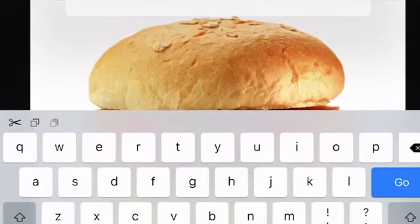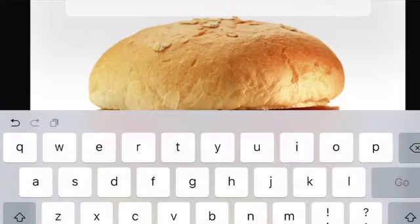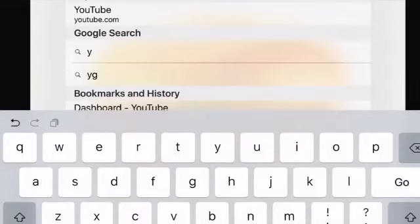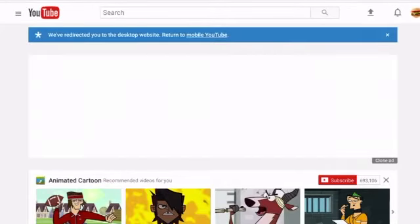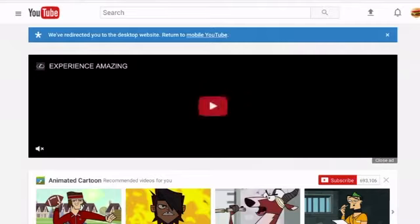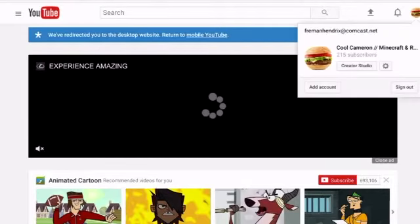Type in youtube.com at the top, let it reload. Now at the top corner there's a picture of a burger, which is my profile picture. Click on that.